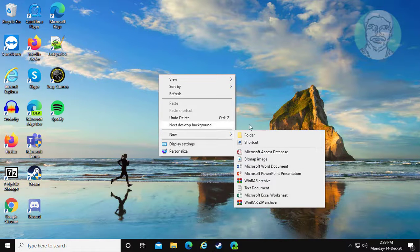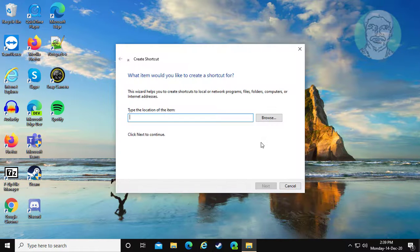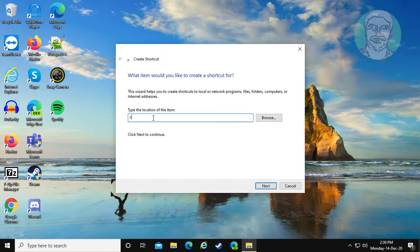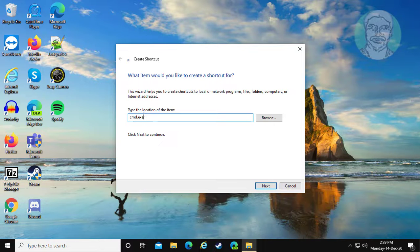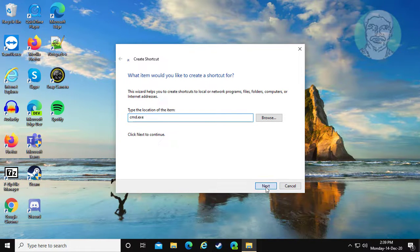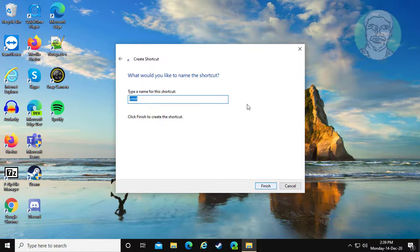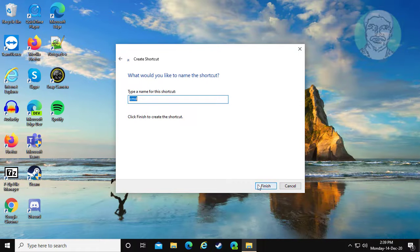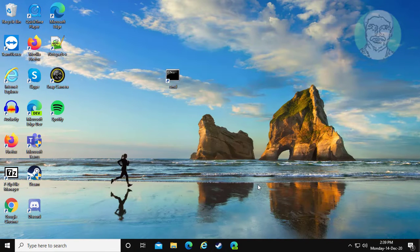Right click new, shortcut. Type cmd.exe. Click next. Click finish.